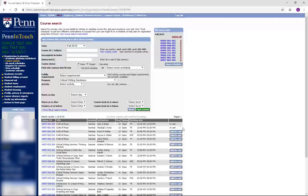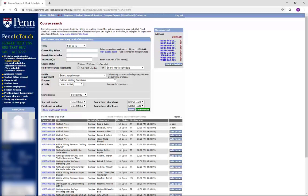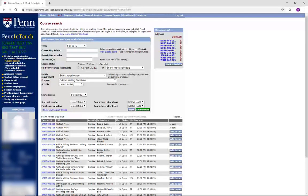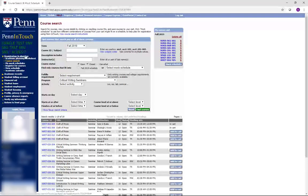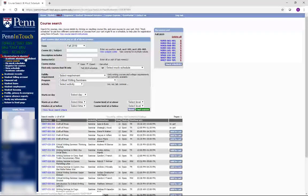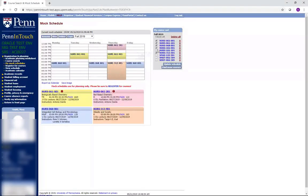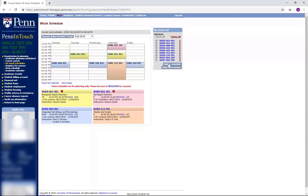Now that we've already added a few courses to the course cart, it's time to make a mock schedule. The mock schedule feature allows you to create a schedule and make adjustments based on the courses in your course cart. To find your mock schedules, go to Registration and Planning, and then My Mock Schedules. We recommend making multiple mock schedules and renaming each mock schedule to something that's easy for you to remember.